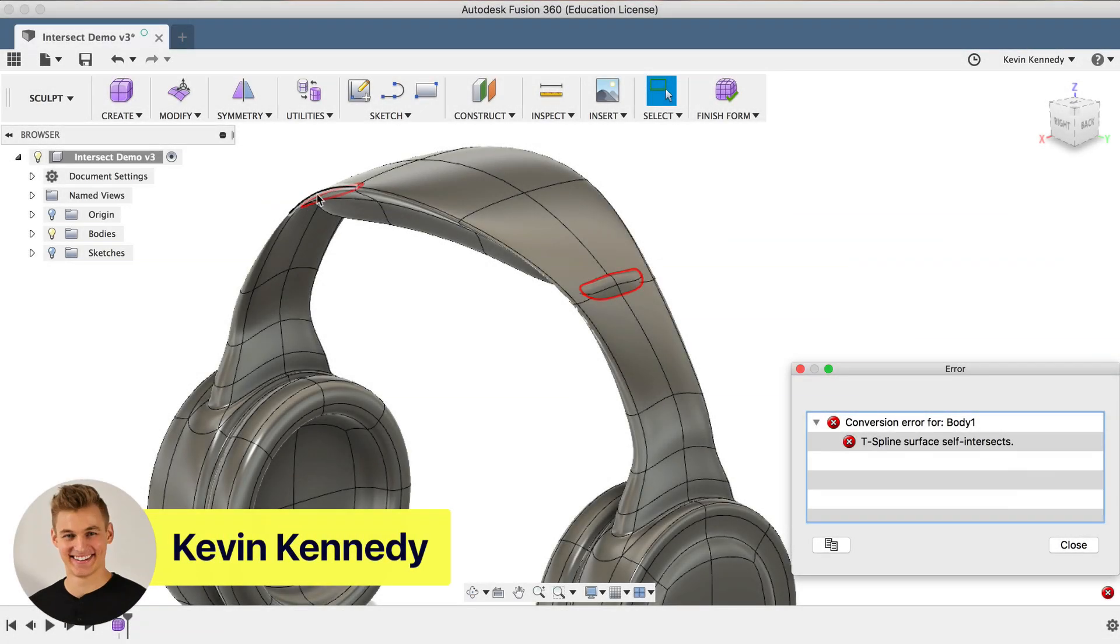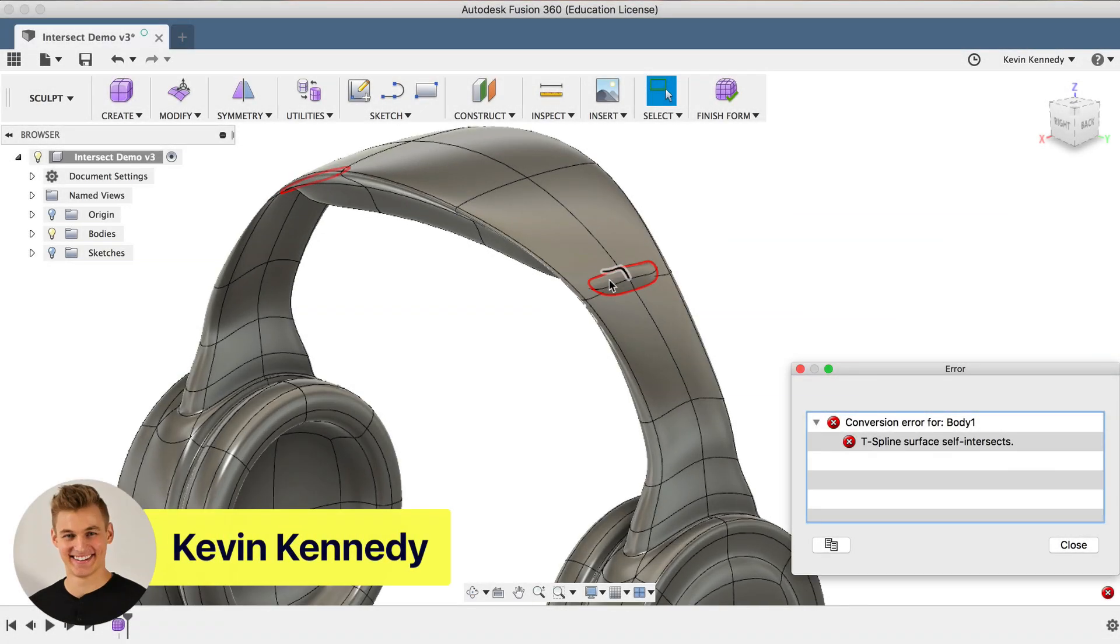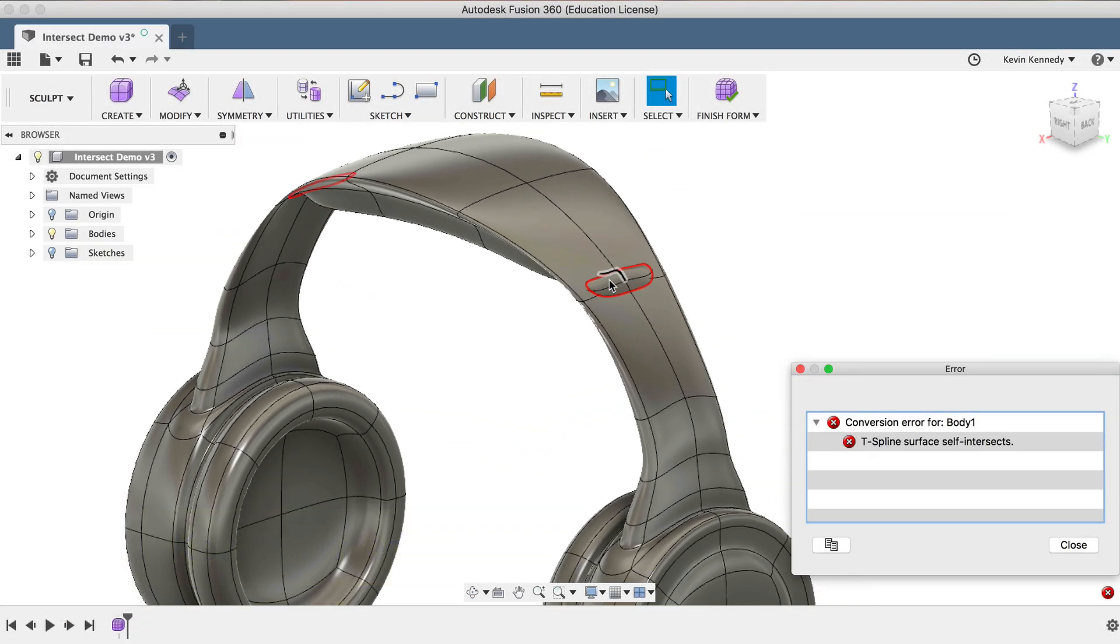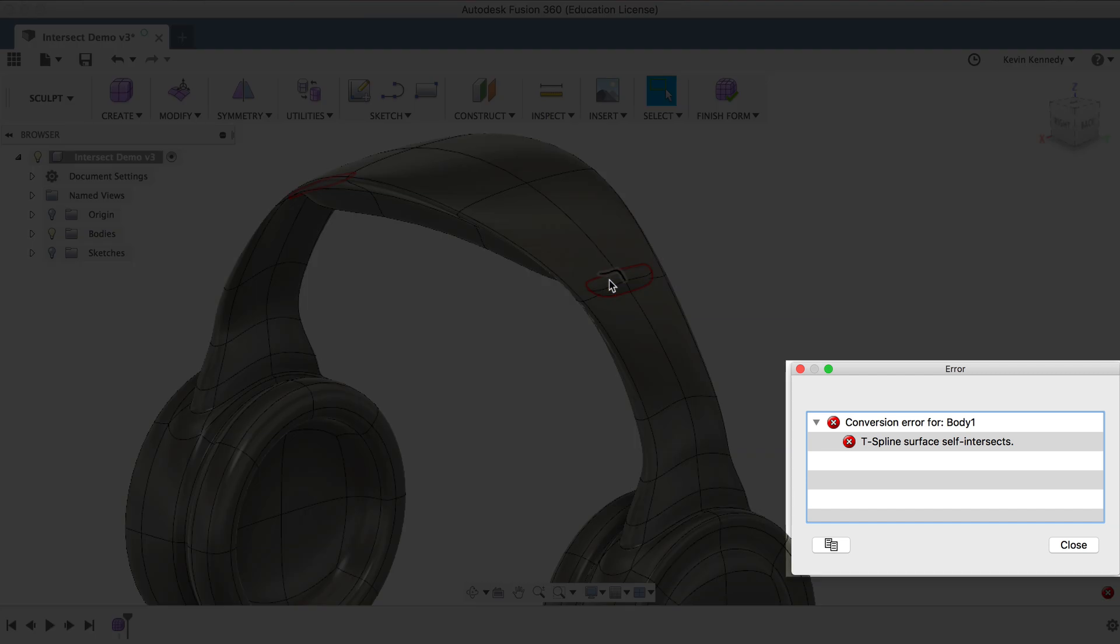Hey there, it's Kevin Kennedy and welcome to episode number nine of Fusion Fridays. By the end of this video, you'll know how to repair self-intersecting T-splines in Fusion 360.